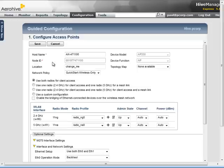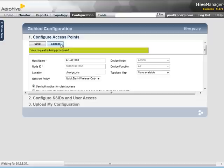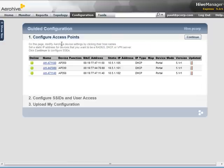For this demonstration, no settings need to be specified, so I will click cancel. Next, I will proceed to step 2 to configure SSIDs and user access.